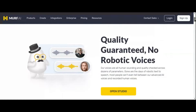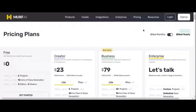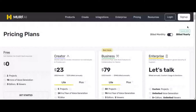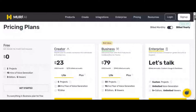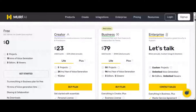And the best part? Murf AI offers a free plan, providing users with 10 minutes of voice generation. For those seeking additional features and capabilities, its paid plan starts at just $23 per month, making it an affordable and invaluable tool for content creators everywhere.